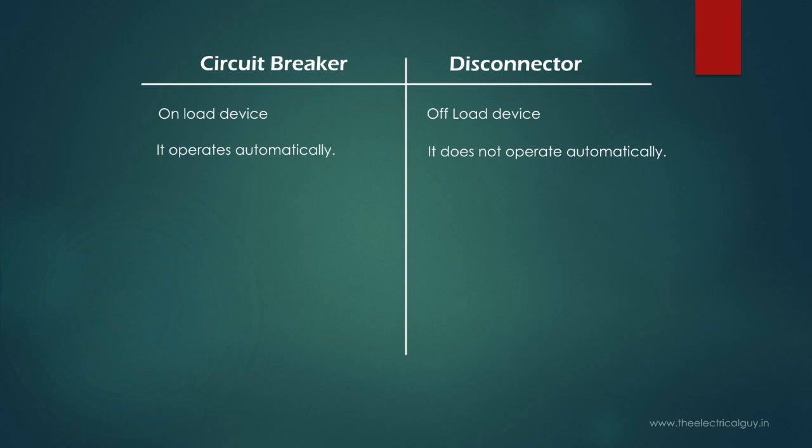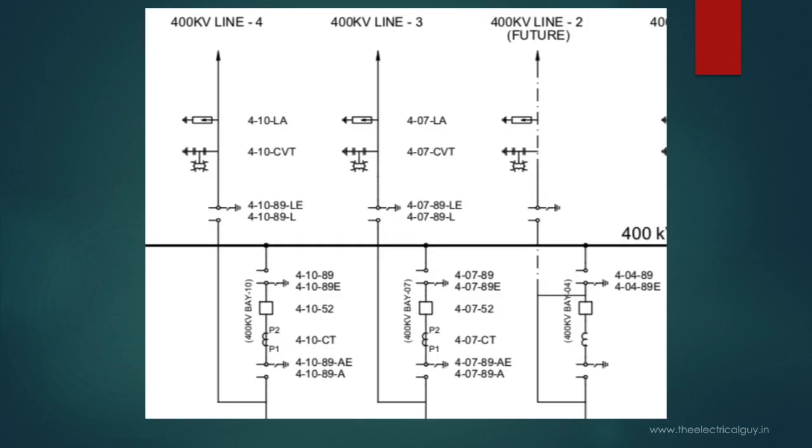As the name suggests, disconnector or isolator is used to disconnect or isolate part of a system which needs to undergo maintenance work. To understand this we will have a look at a single line diagram. So as you can see this is an SLD of a 400kV by 245kV substation. This symbol indicates the horizontal center brake type disconnector with single earth switch and this symbol indicates the circuit breaker.